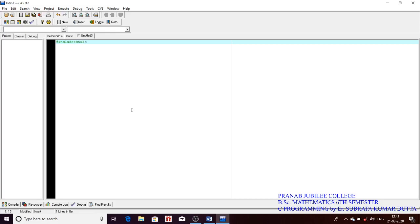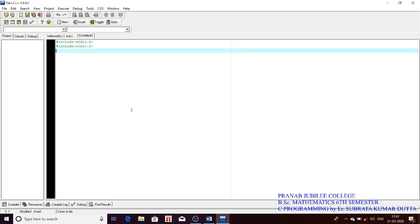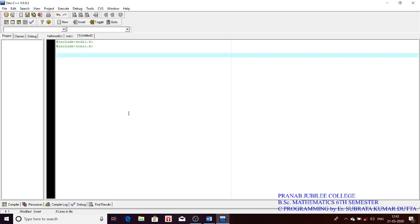We will always write #include stdio.h — this contains the instructions that tell the compiler what printf and scanf do. Then we write #include conio.h — this tells the compiler what the getch function does. All programs are written within the main function.